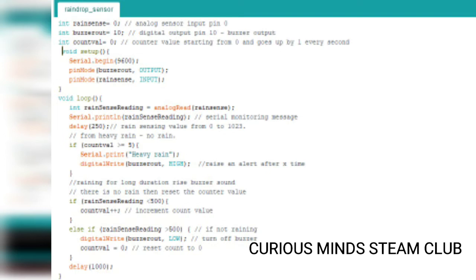At the last I have given the condition that even once if the reading is greater than 500, stop the buzzer and reset the value stored in count variable.